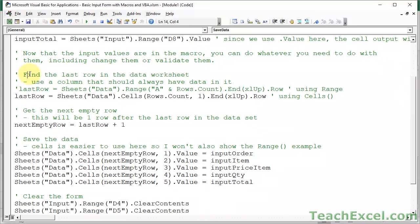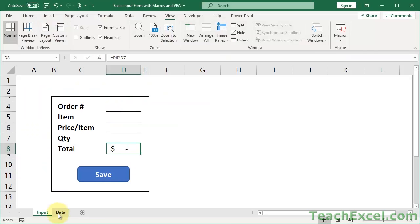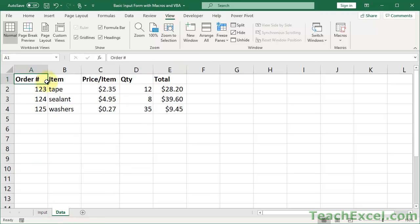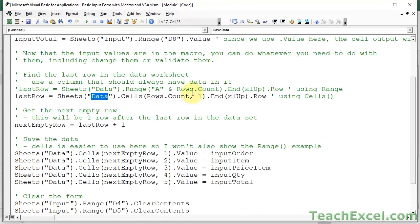Next, find the last row on the data worksheet. You only need to make sure two things are correct: the name of the worksheet where you're going to put the data, and which column on that worksheet will always have a value. If data is in columns A through E and column A will always have a value, count the column number - A is 1, B is 2, C is 3 - and put that number in. I also have a variation that uses the column letter instead of a number. Two different ways to do the same thing.